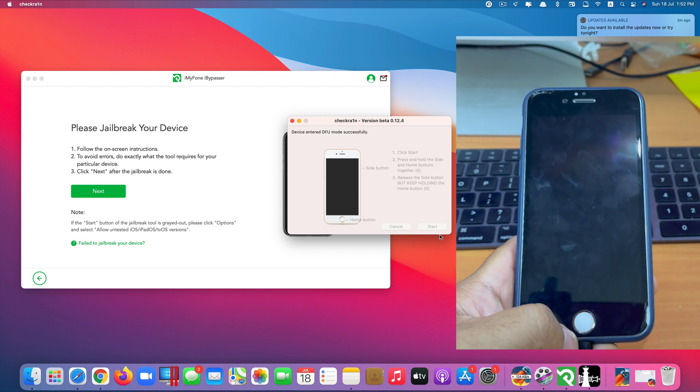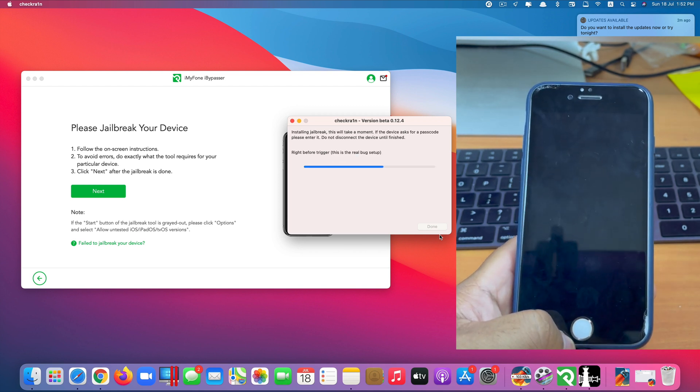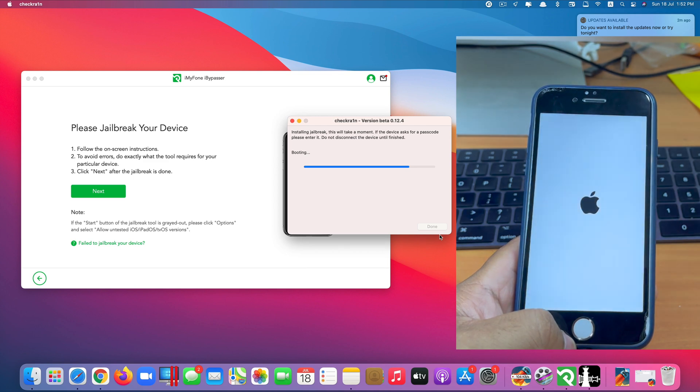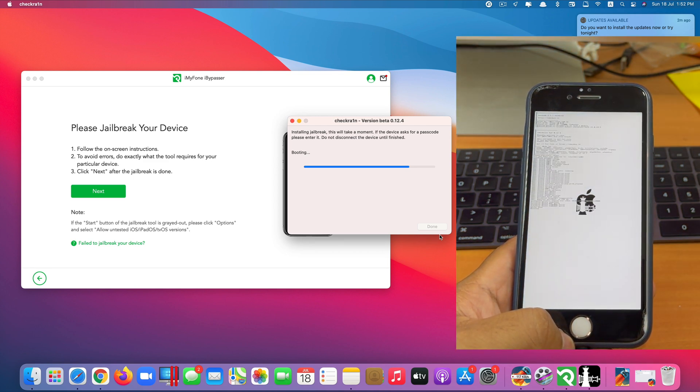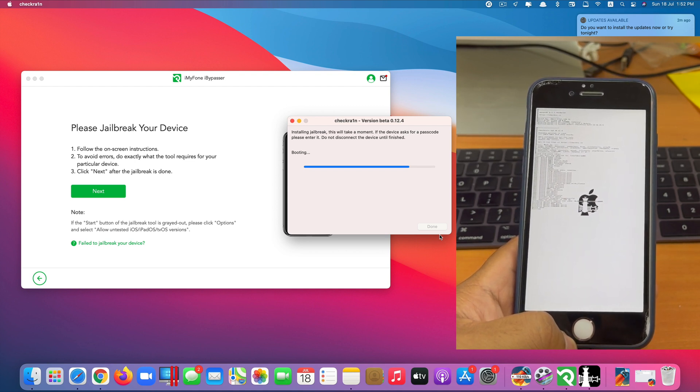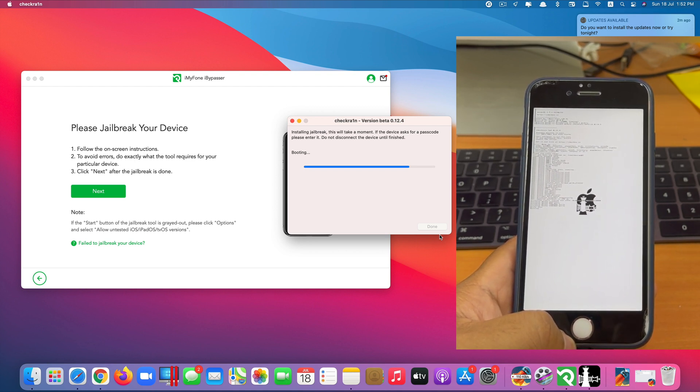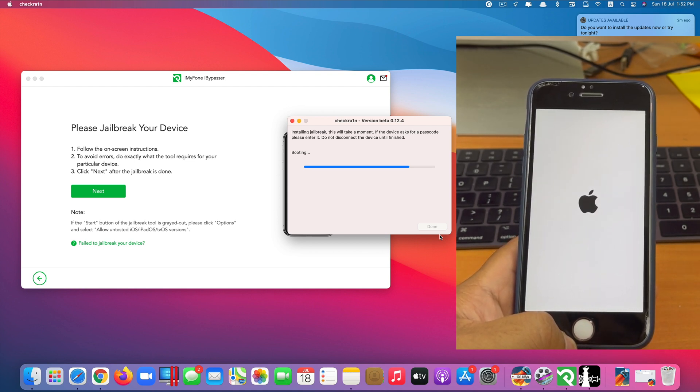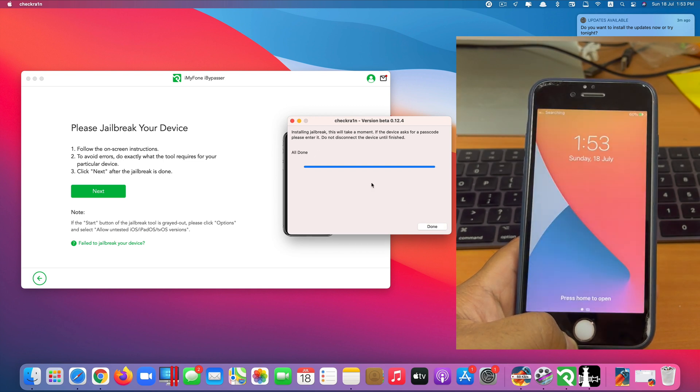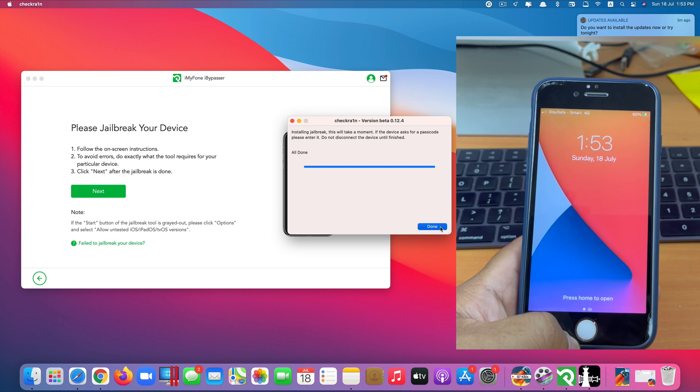Okay they say DFU mode successfully. Wait for it to jailbreak. Start jailbreaking now. You can see on my phone screen here. Okay you can see they say all done. So we click done here.